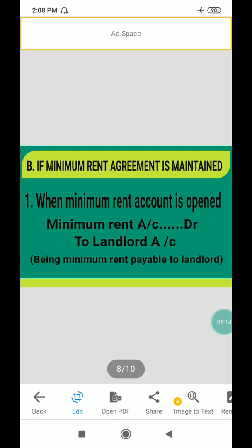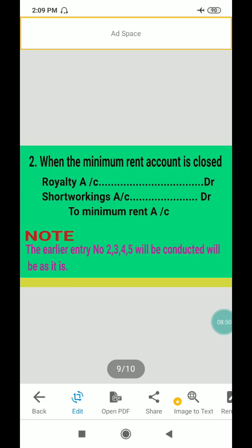When the minimum rent account is maintained and opened, in the place of royalty, it will be replaced by the minimum rent account. Minimum rent account debit to Landlord account — narration: being minimum rent payable to landlord. When the minimum rent account is closed: Royalty account debit, Short Workings account debit to Minimum Rent account.